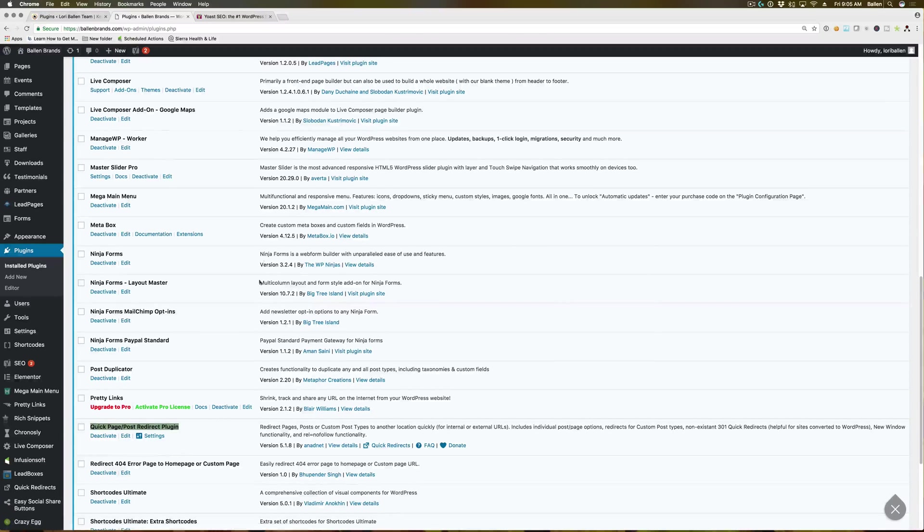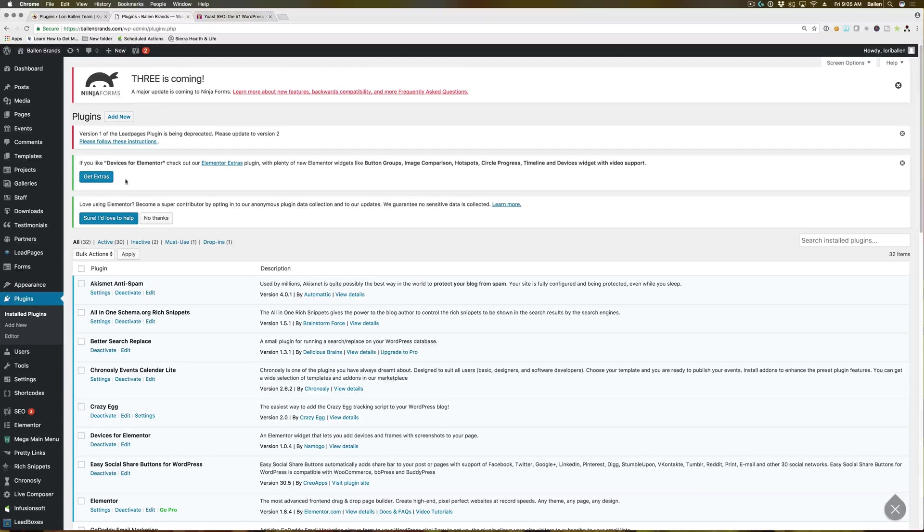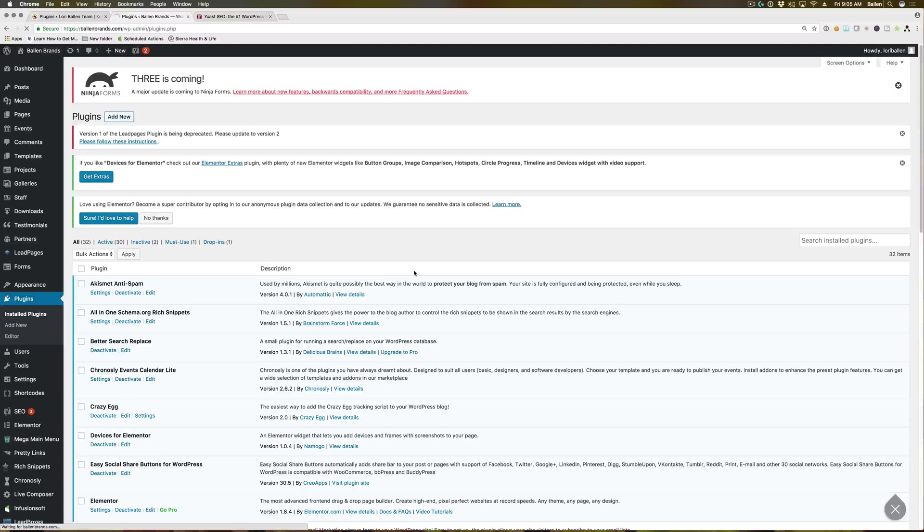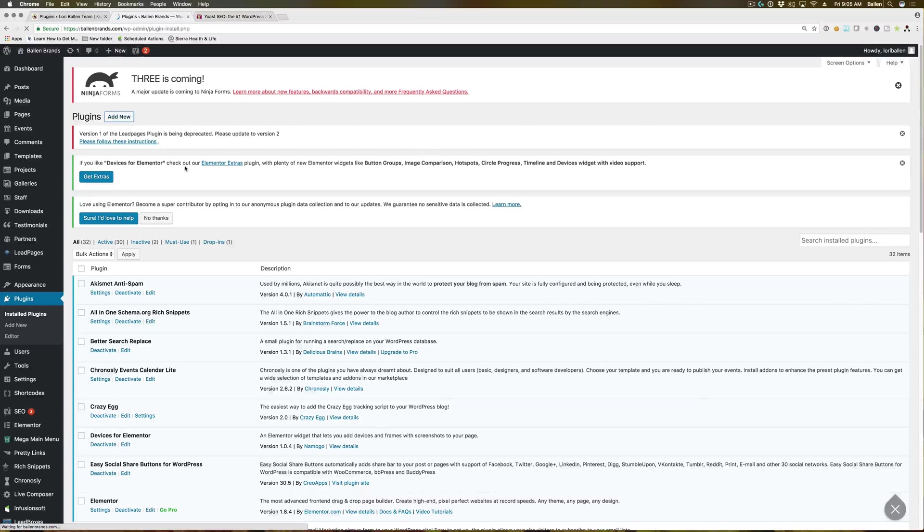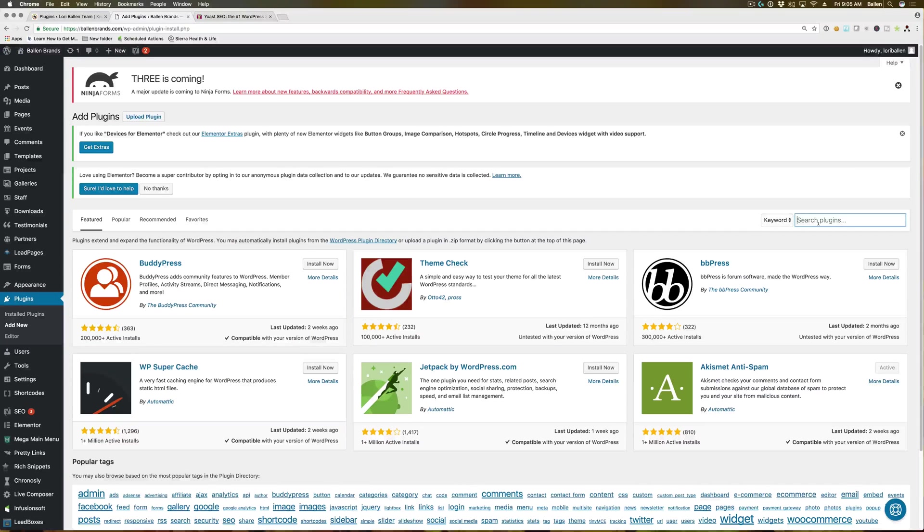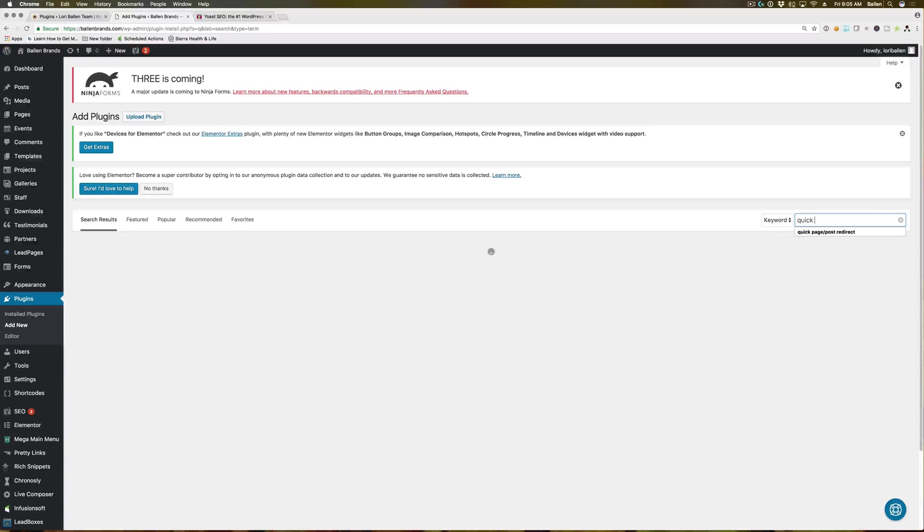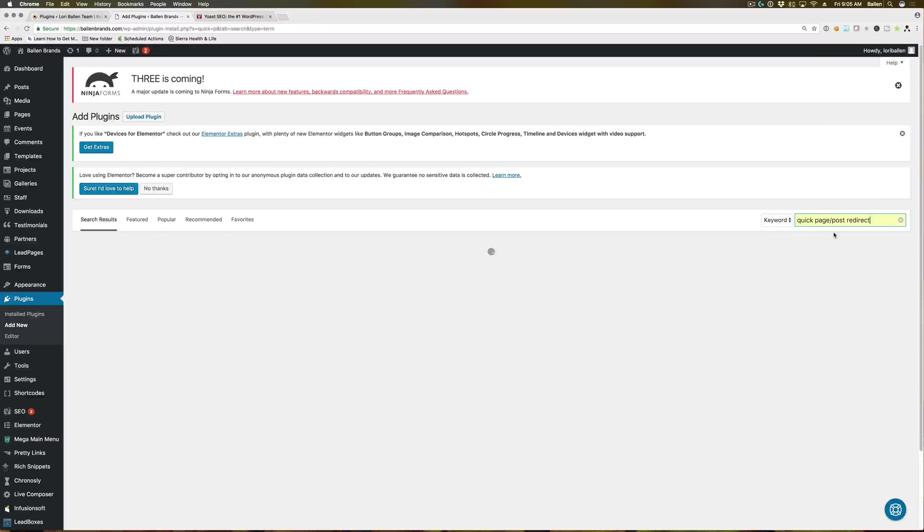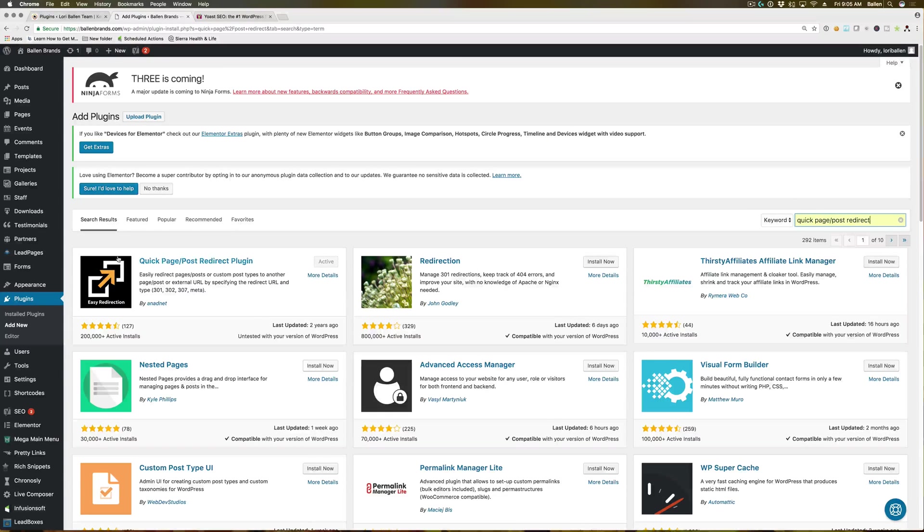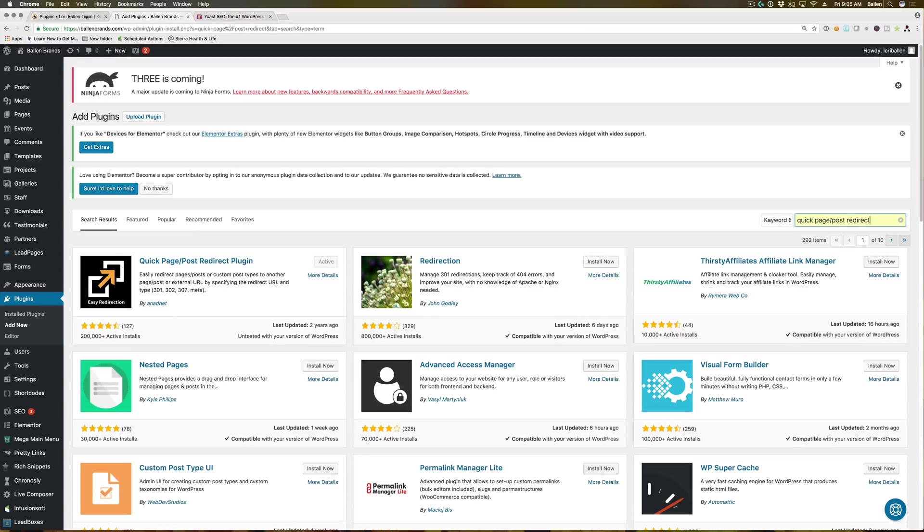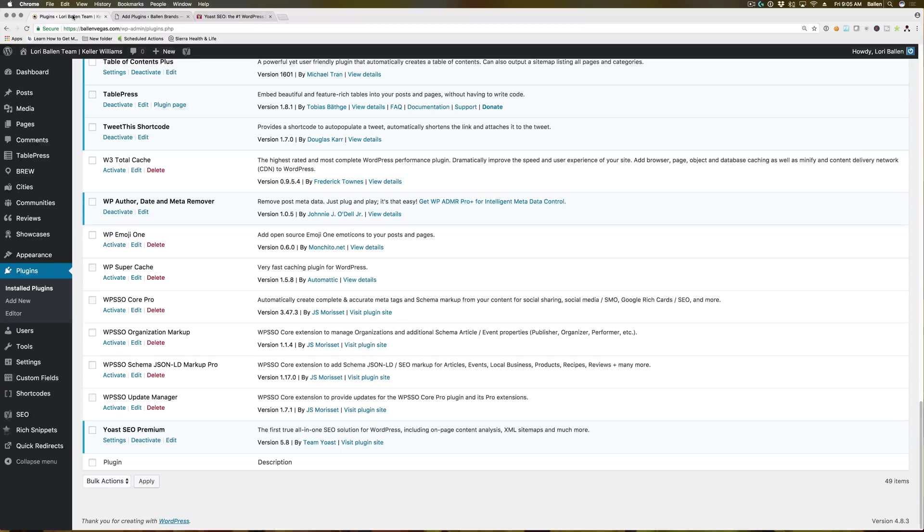So if you go to your plugins and hit add new and then type in quick page post redirect, it will pop up here for you guys, it's this one right here. Okay. So here's how you use them.